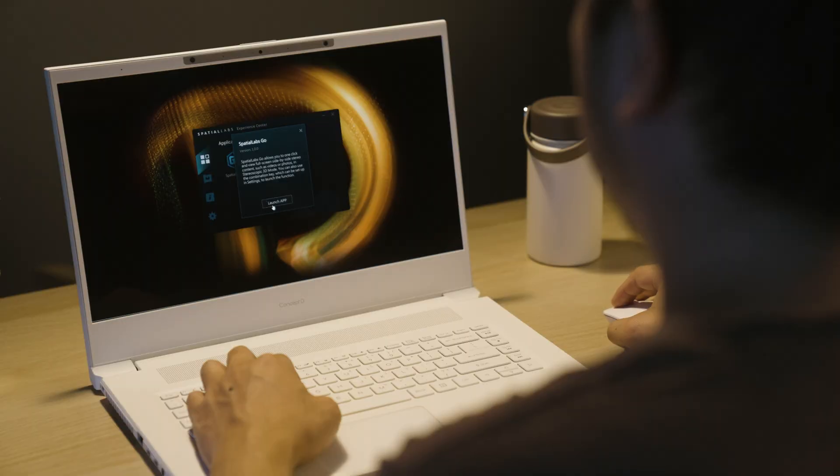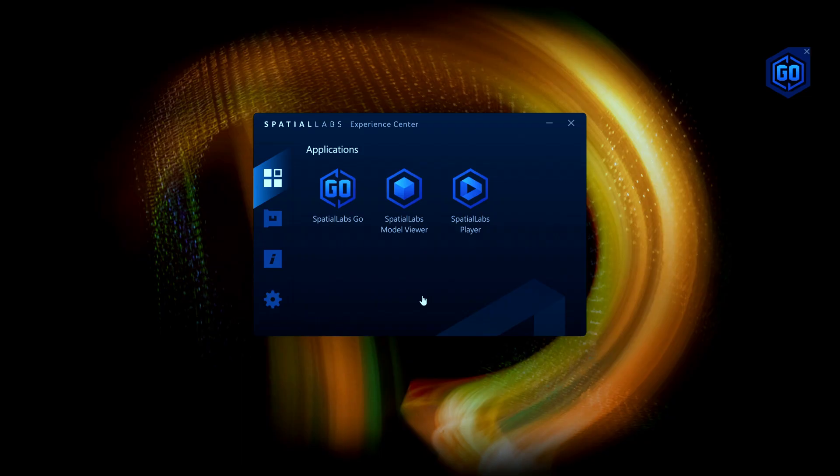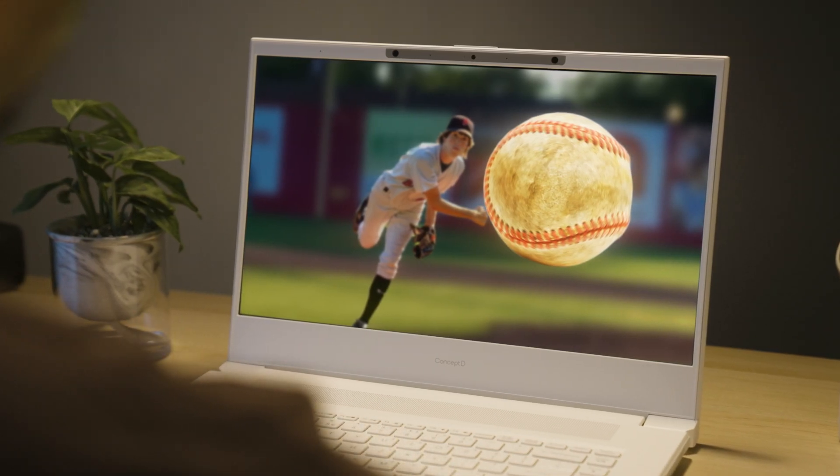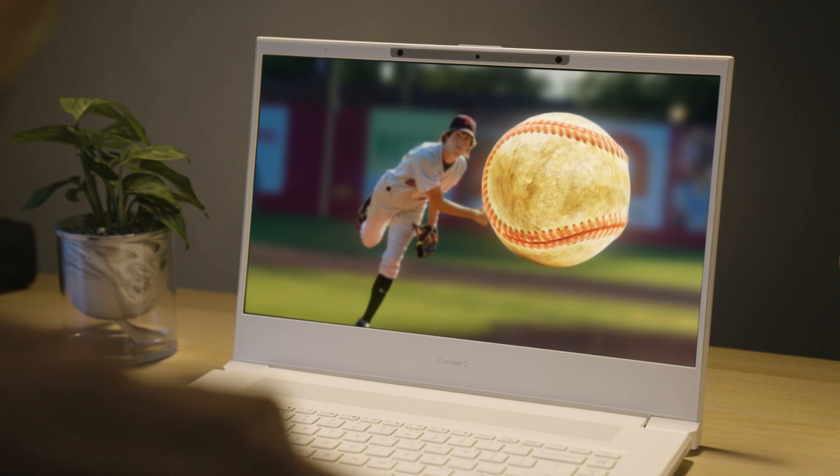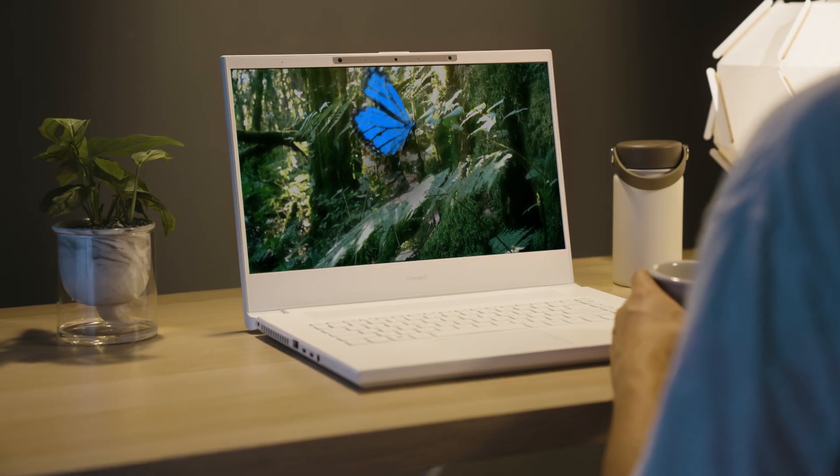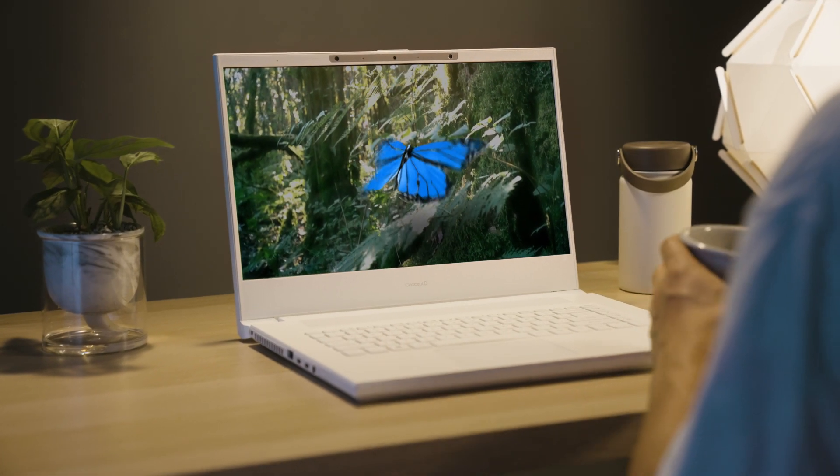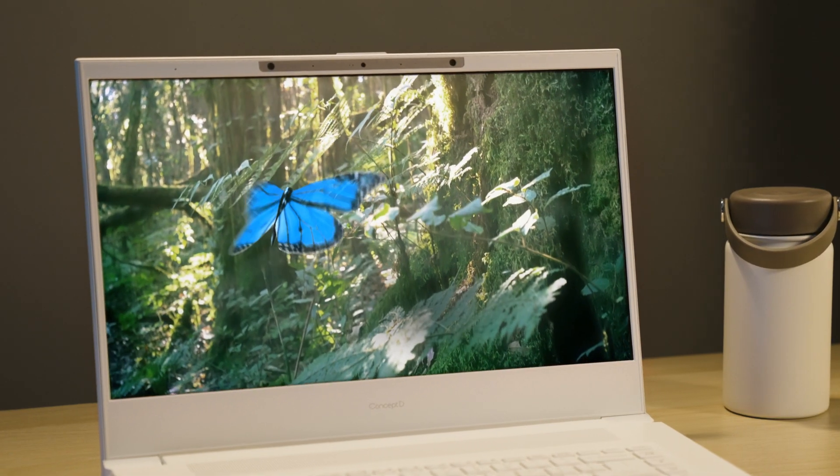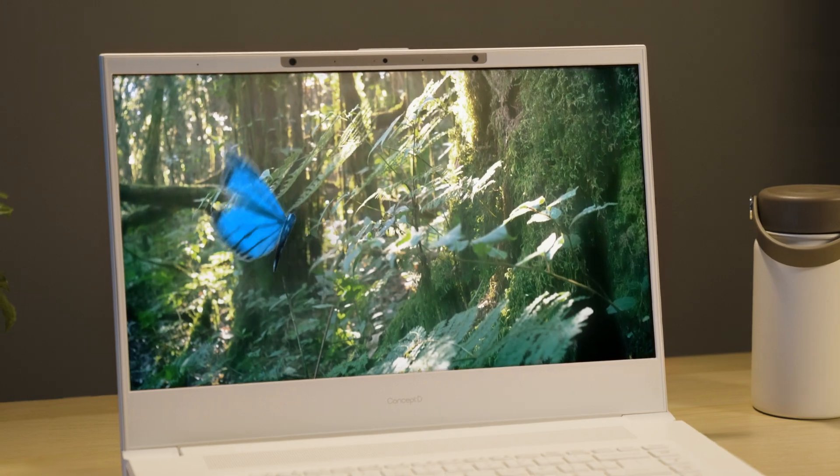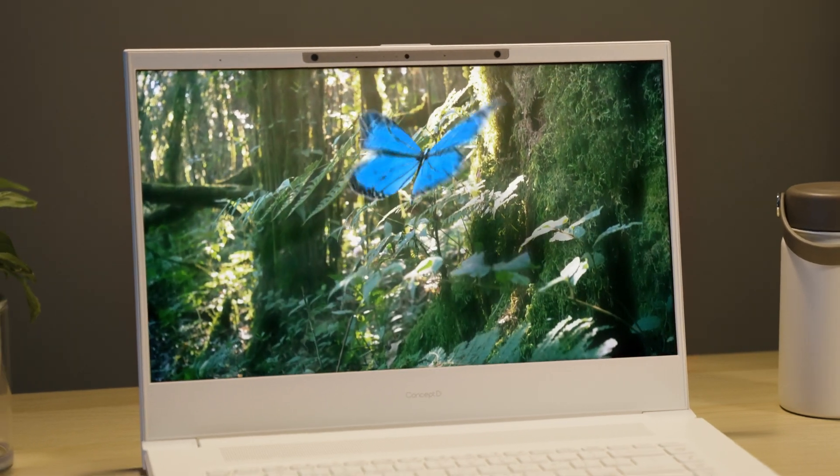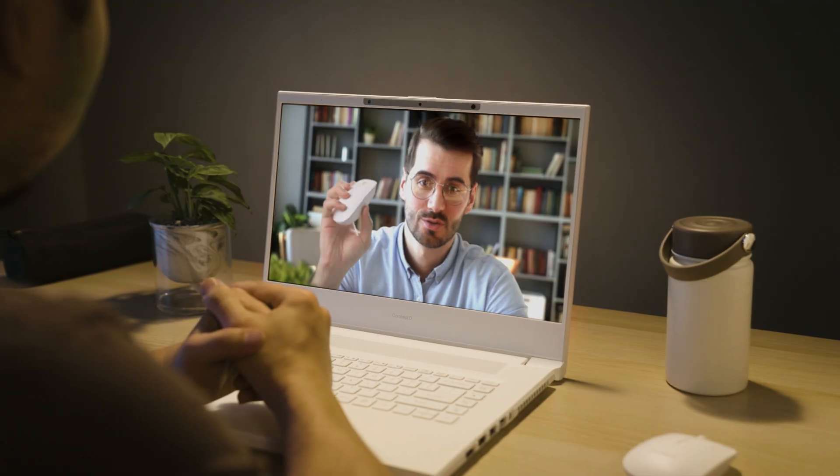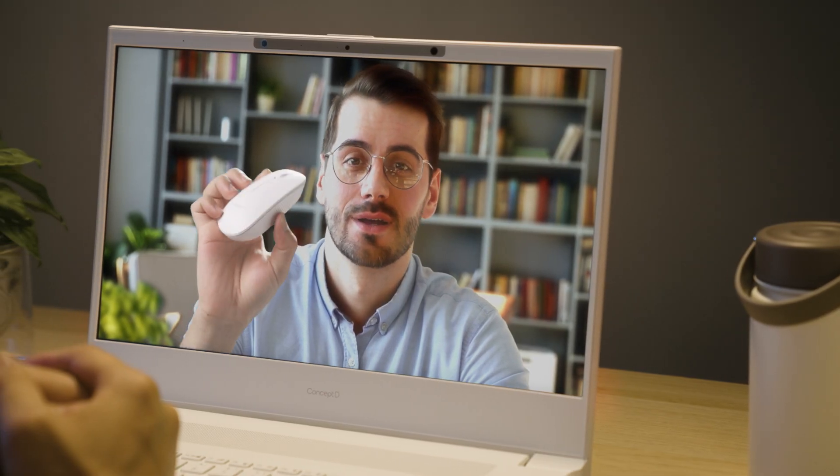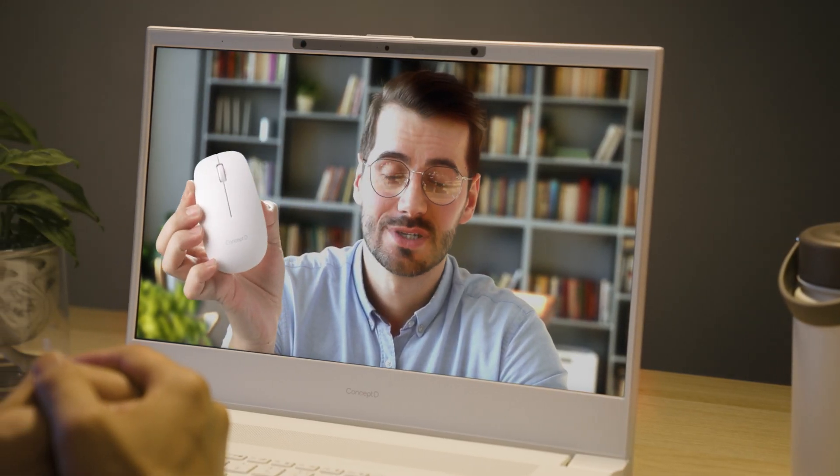With Spatial Labs Go, this laptop also lets you experience all your 2D content in 3D, giving a new dimension to things such as a photo you took for reference, an inspirational video, or even a video call to showcase the 3D printing of your design.